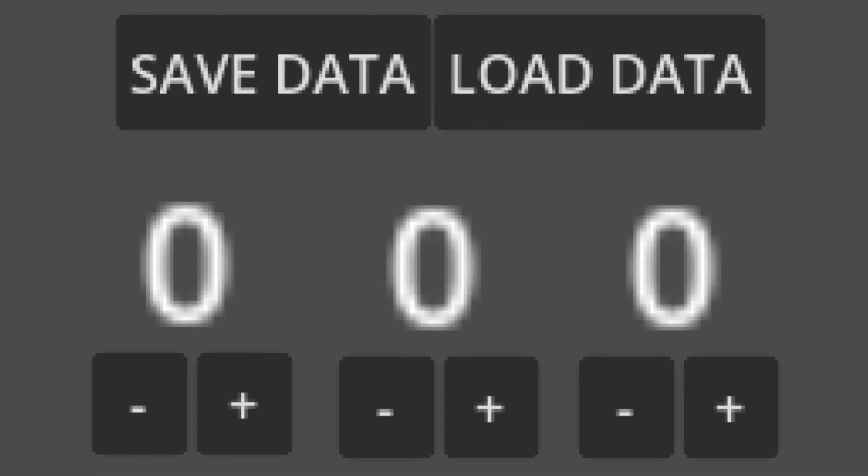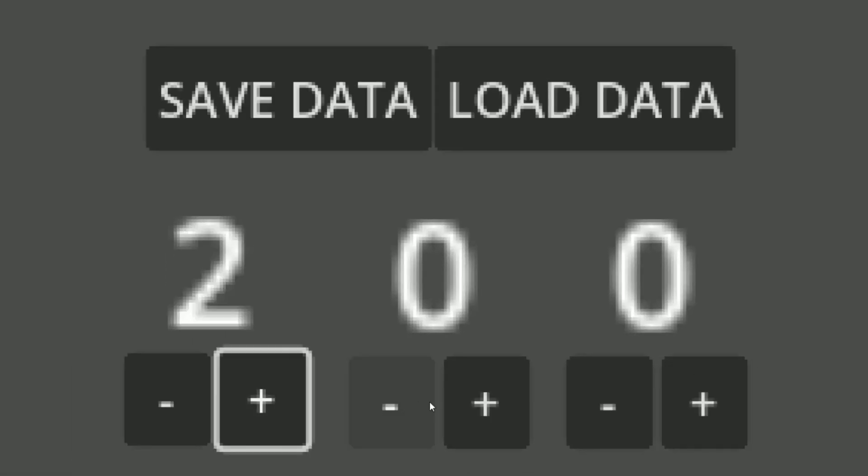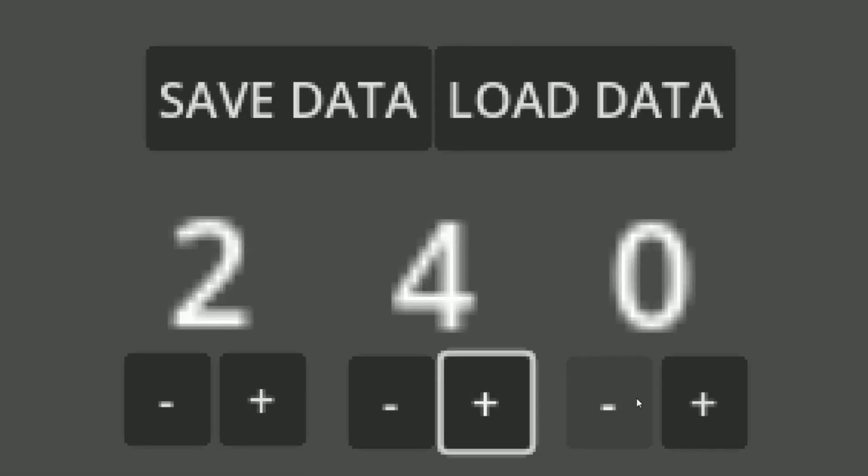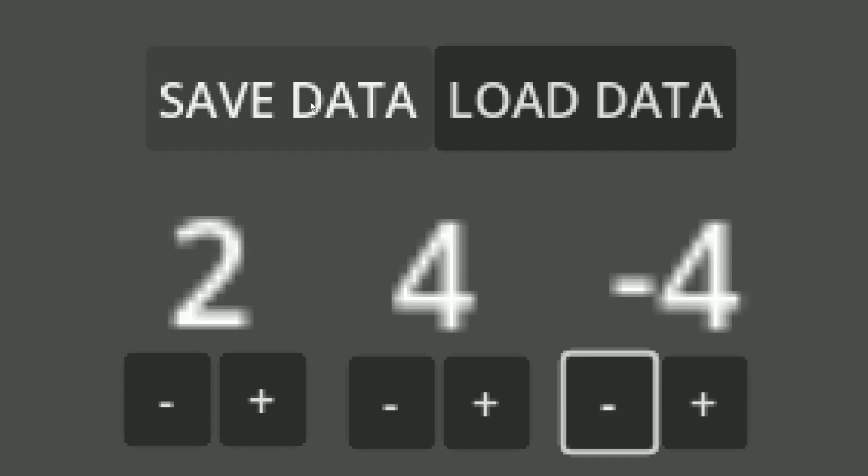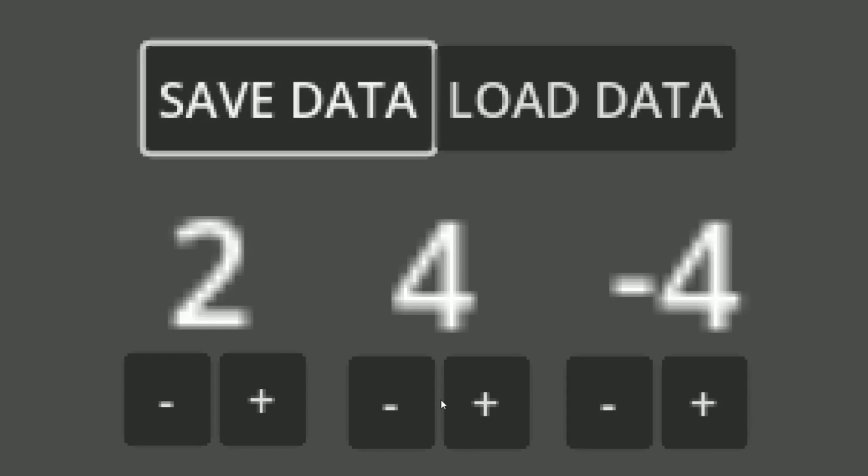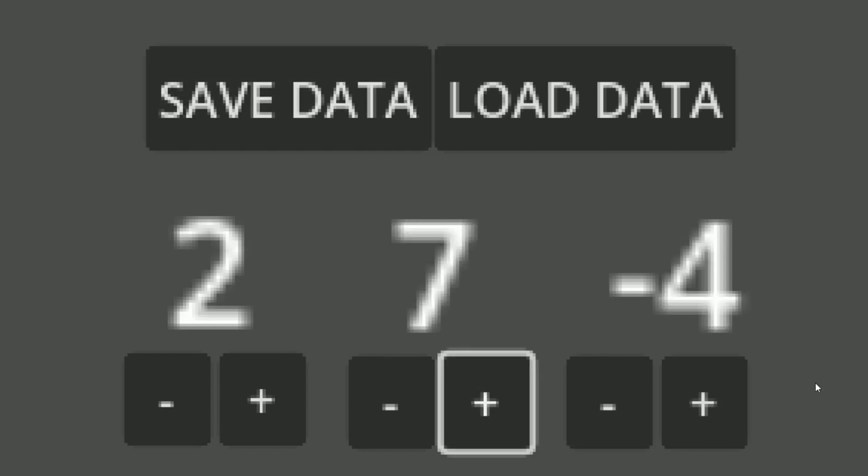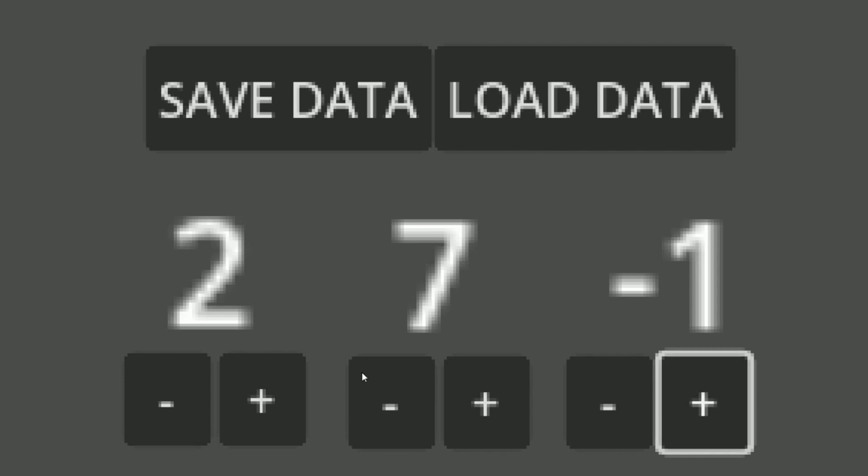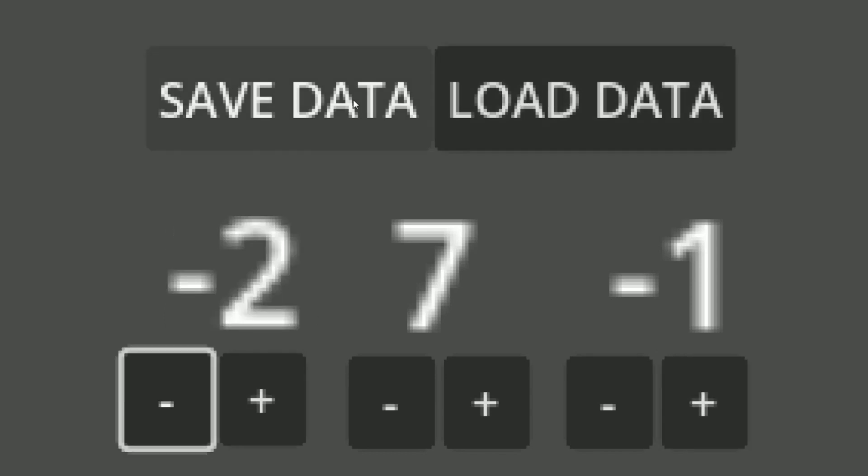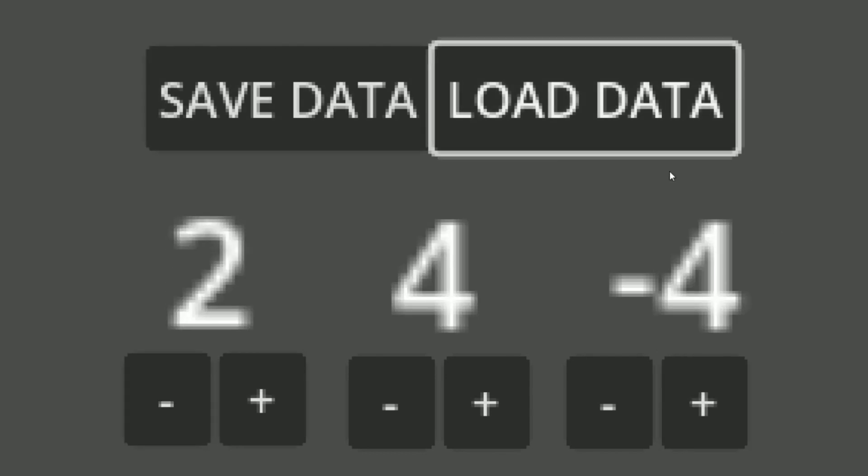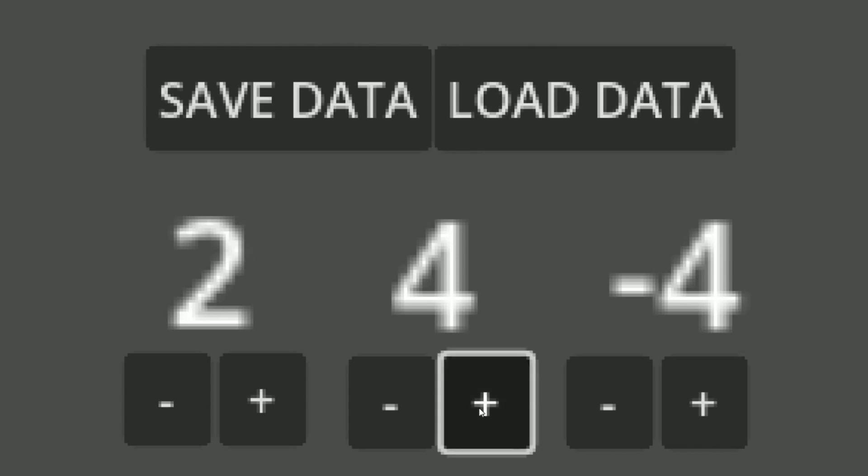But this is the sample that we will be creating in this tutorial. We can change these variables here, which are just simple variables with buttons that we can change the number of. We can save this data, and when we change up these numbers, we can load that data back, or we can save this data. But if we load the data back, we're going to go back to what we had.